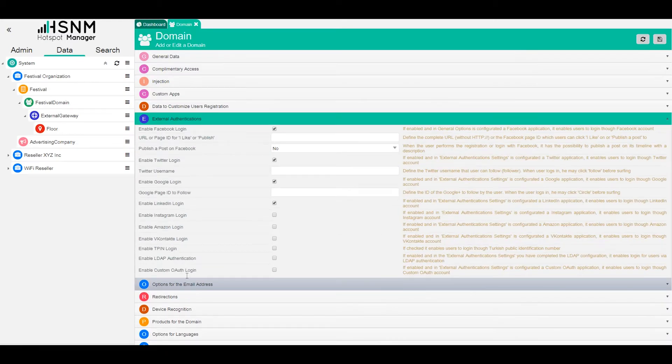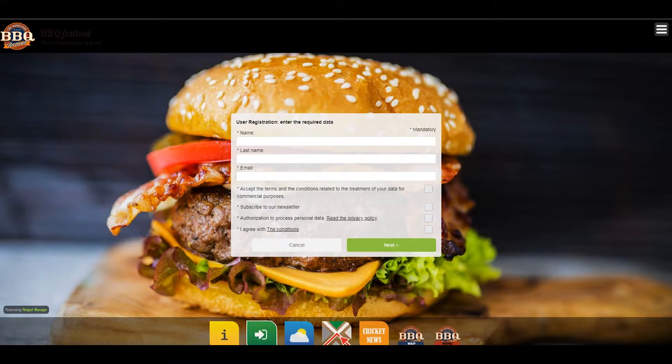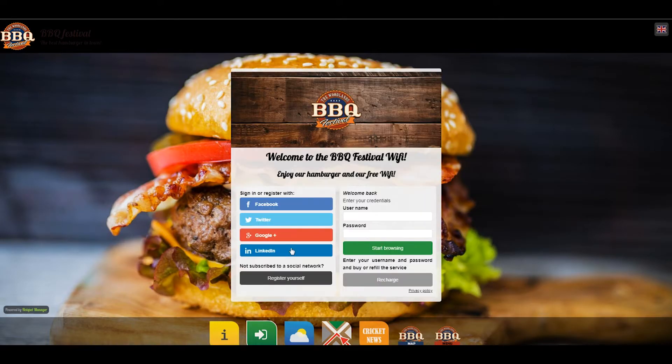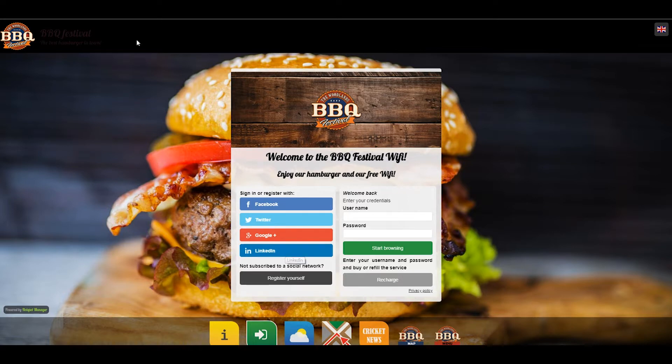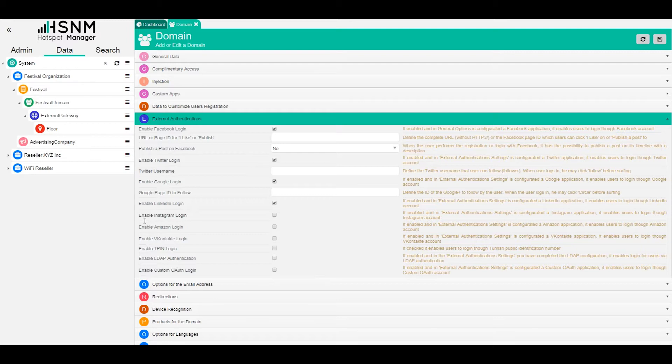Also related to this is the external authentication. So I go back to the preview because I want to show you another thing. As you can see here, we have Facebook, Twitter, Google, and LinkedIn. What we can do from the administration is to enable or disable any other social network. Let's say that we want to enable also Instagram. We just check this and save.